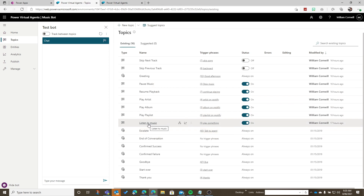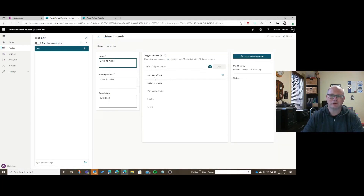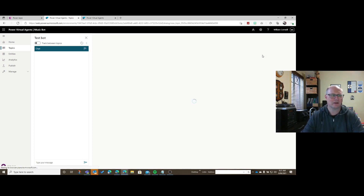Let's look at one of the main topics which is listening to music. With any topic there are a series of trigger phrases you can enter — as many or as little as you like, though more is probably better. Basically five to ten trigger phrases will allow you to initiate this particular topic if a user entered that phrase. So if a user enters things like 'music', 'Spotify', 'playing music', or 'listening music', they will actually enter this topic.